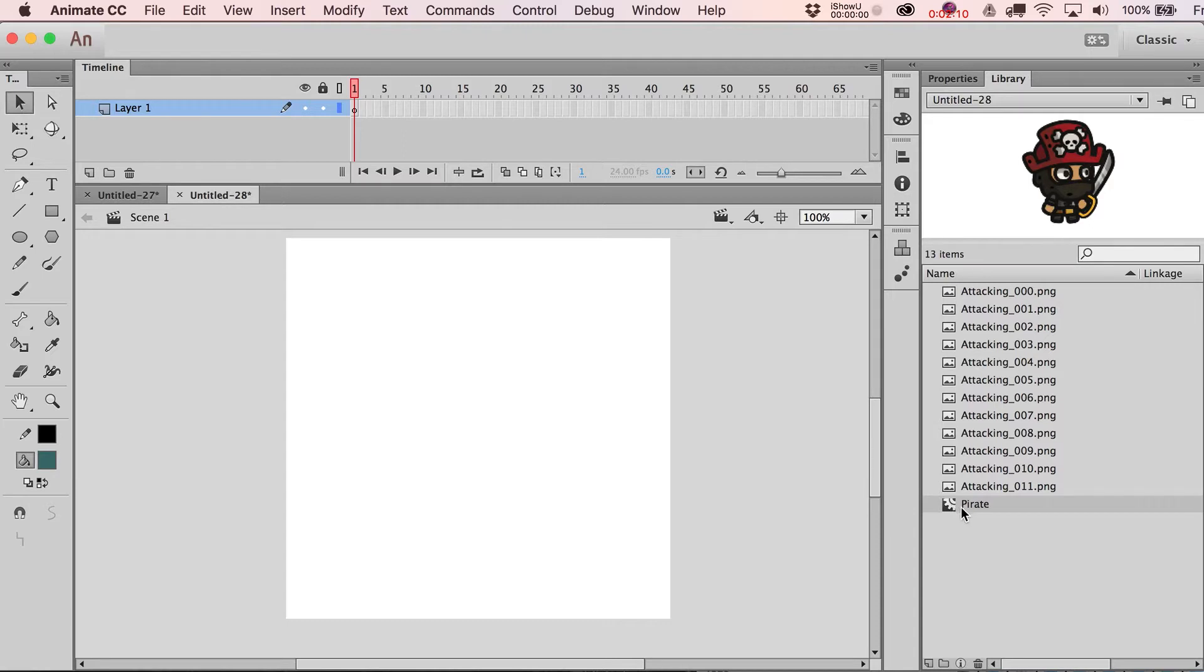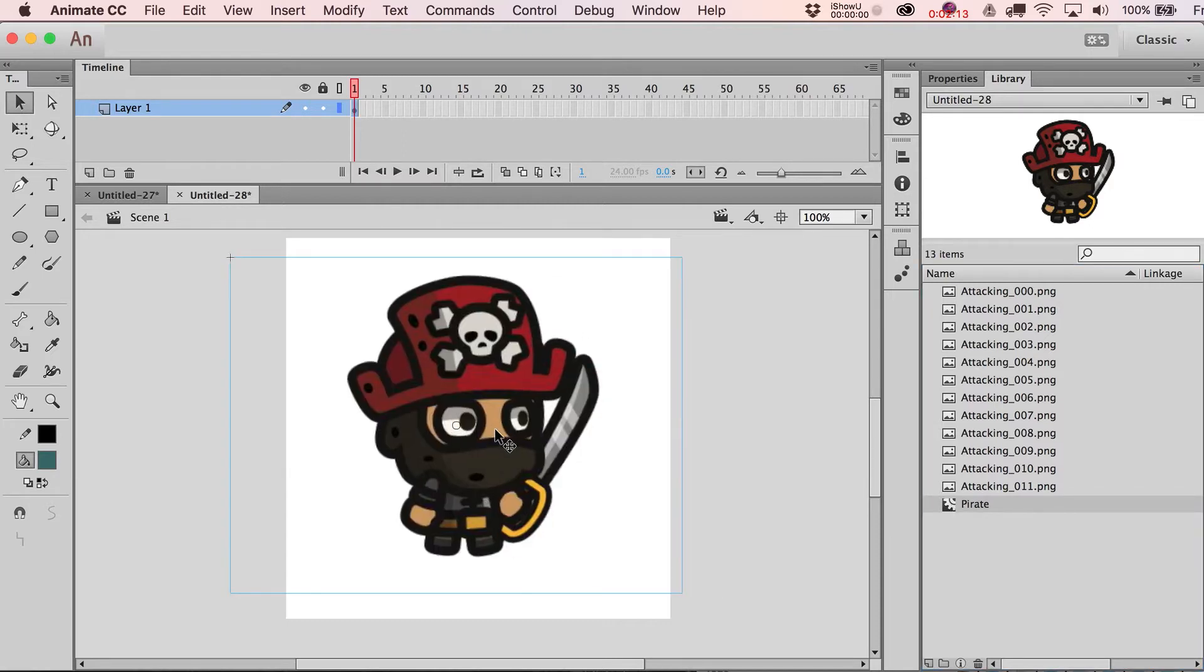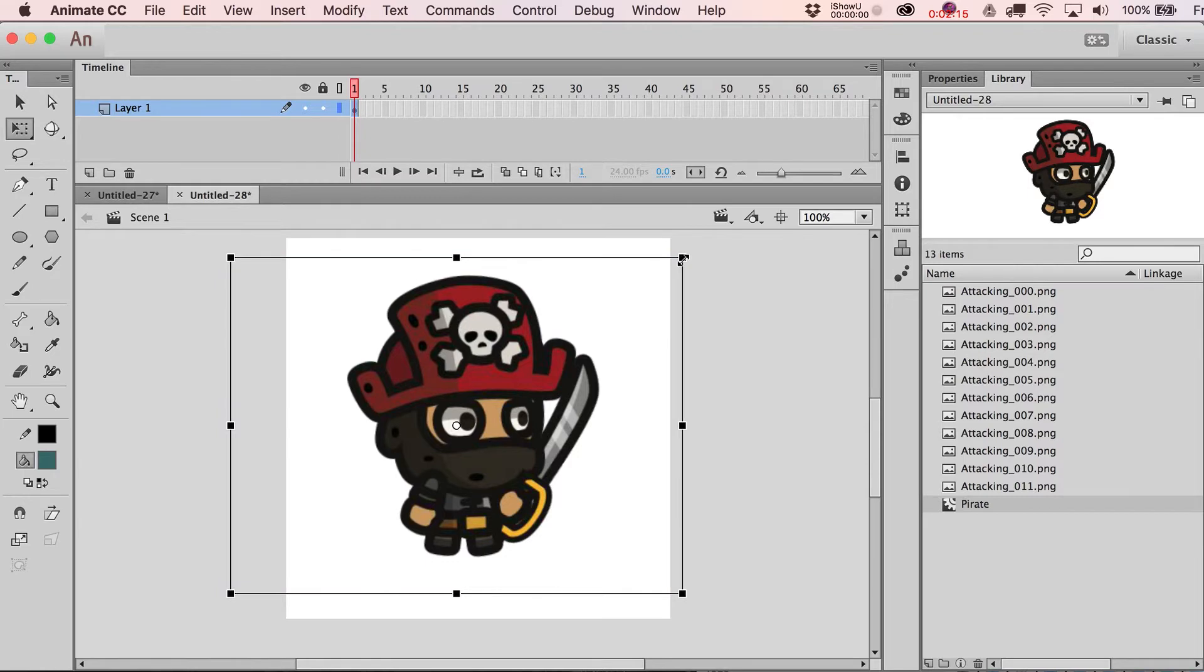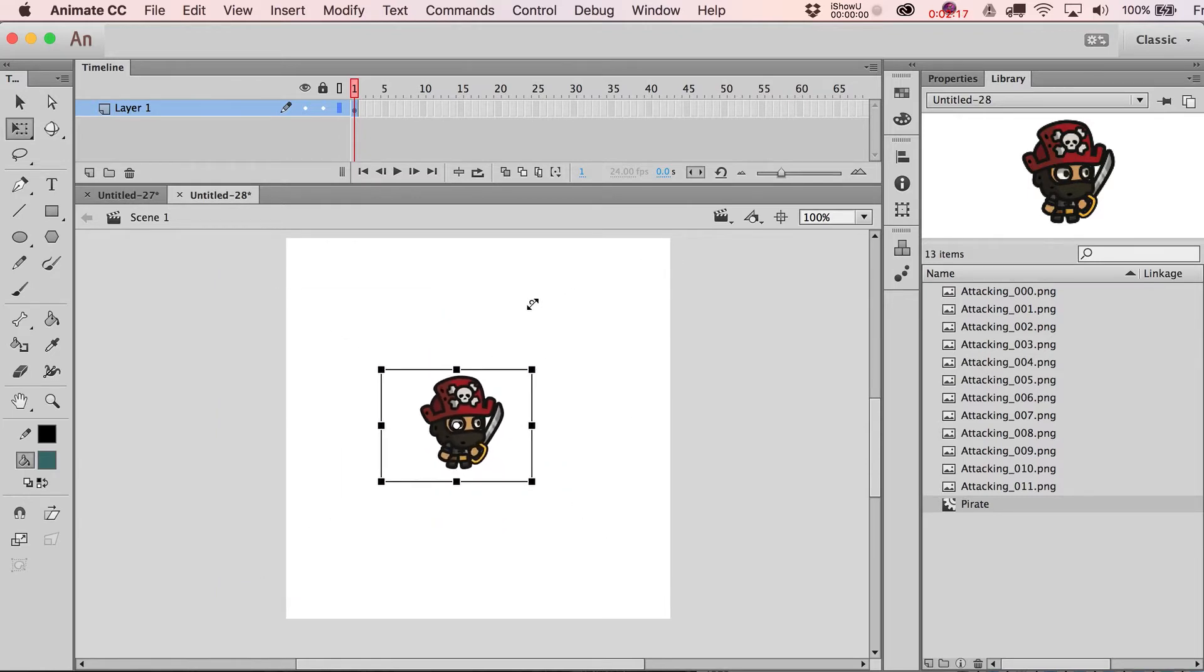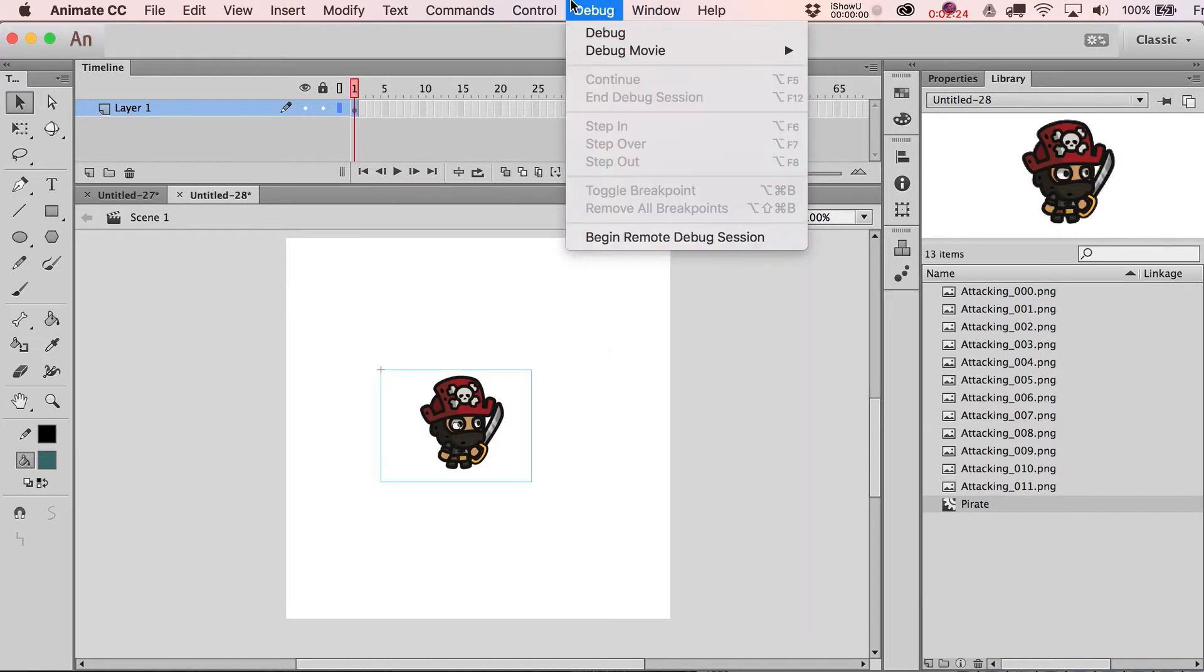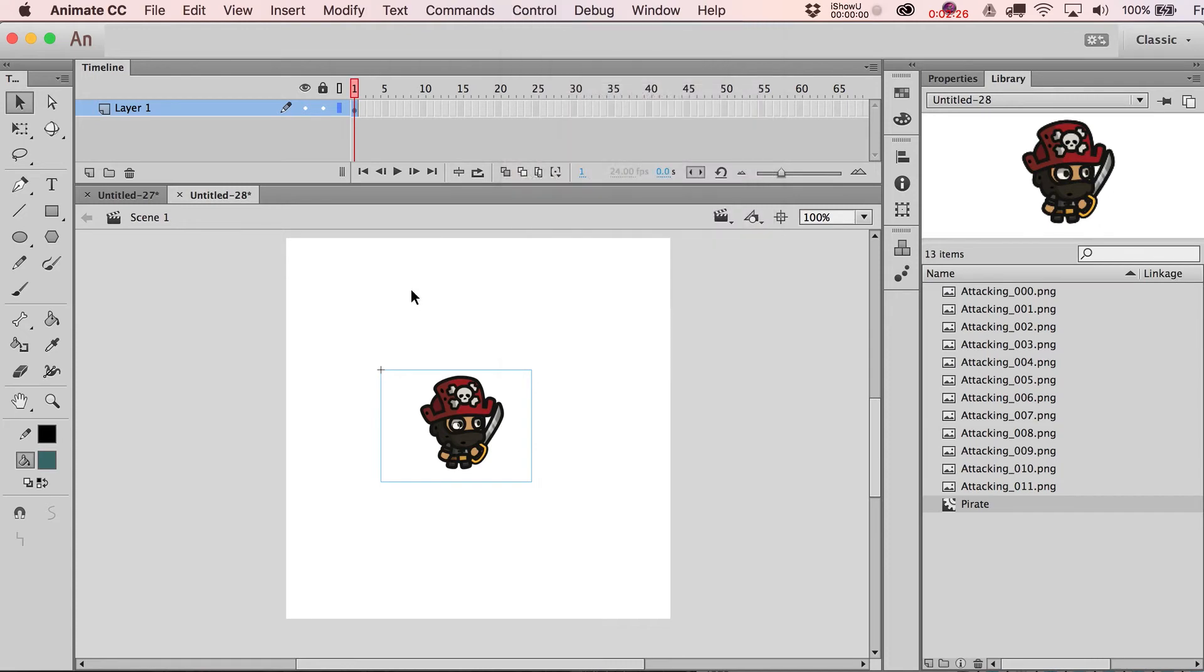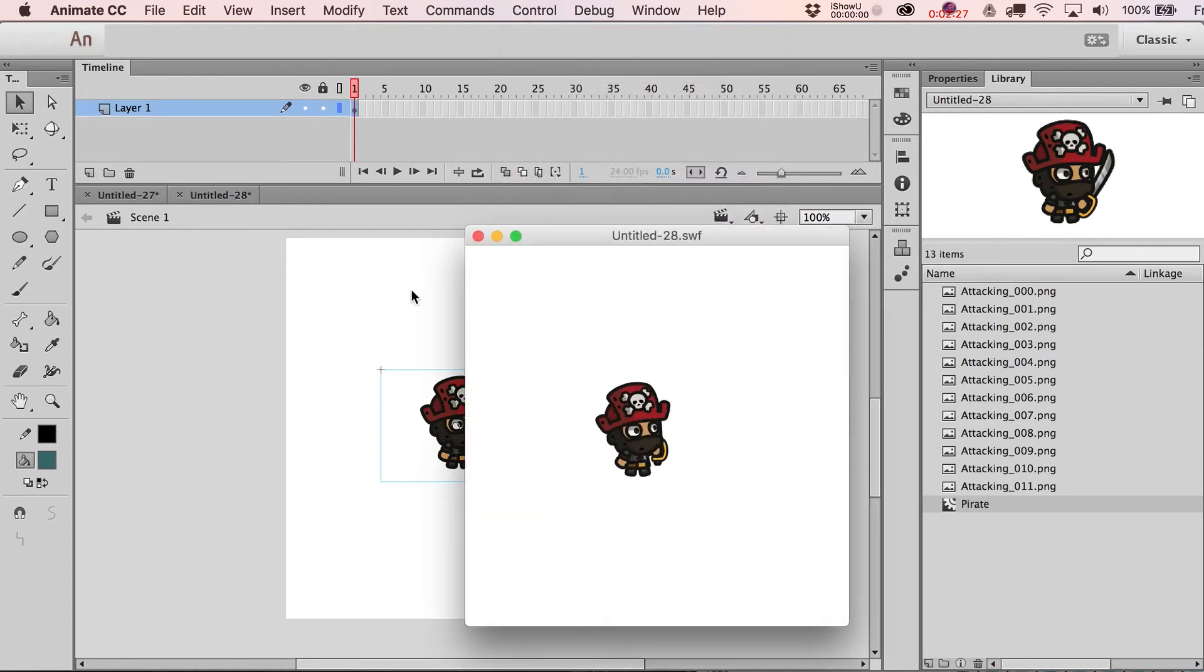You can see within the library there's all those frames that it imported and then the one symbol that I've got, Pirate. I can drag him out. He's a little bit big, let's scale him down. This is also a nice way to basically scale down a sequence of frames. If I hit Command Return, or basically Control Test Movie, you'll see there he is, he's doing his attacking thing endlessly.